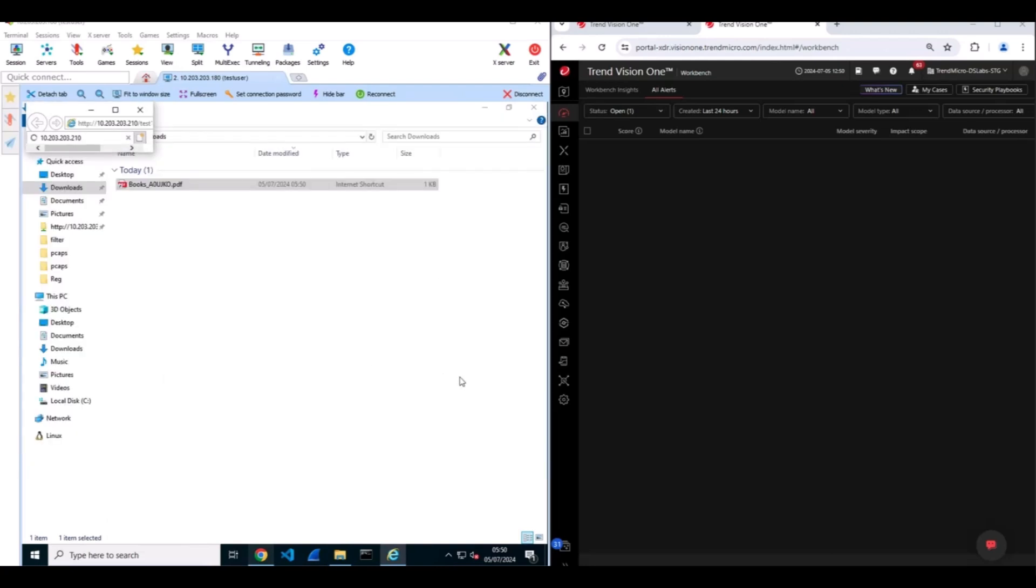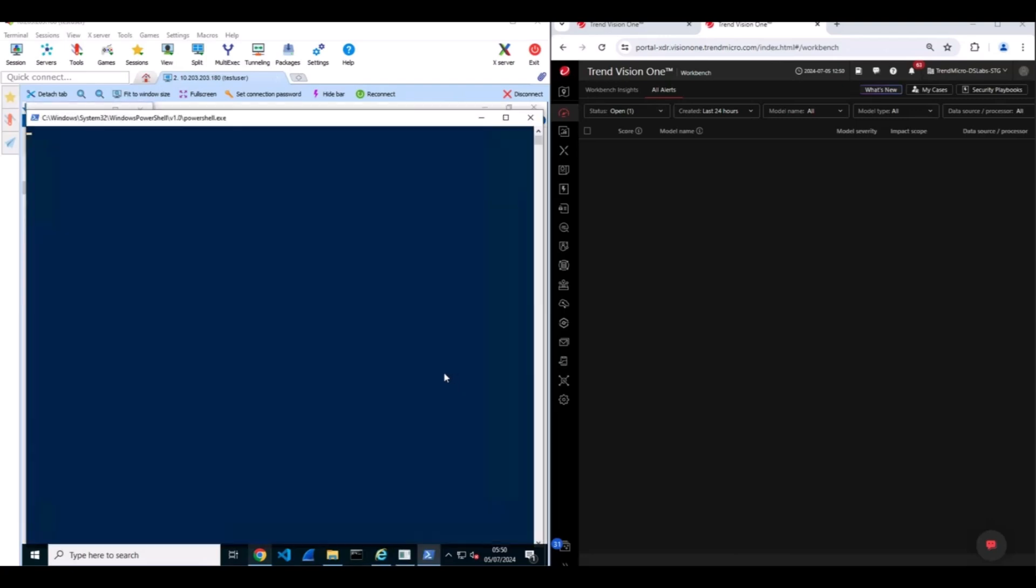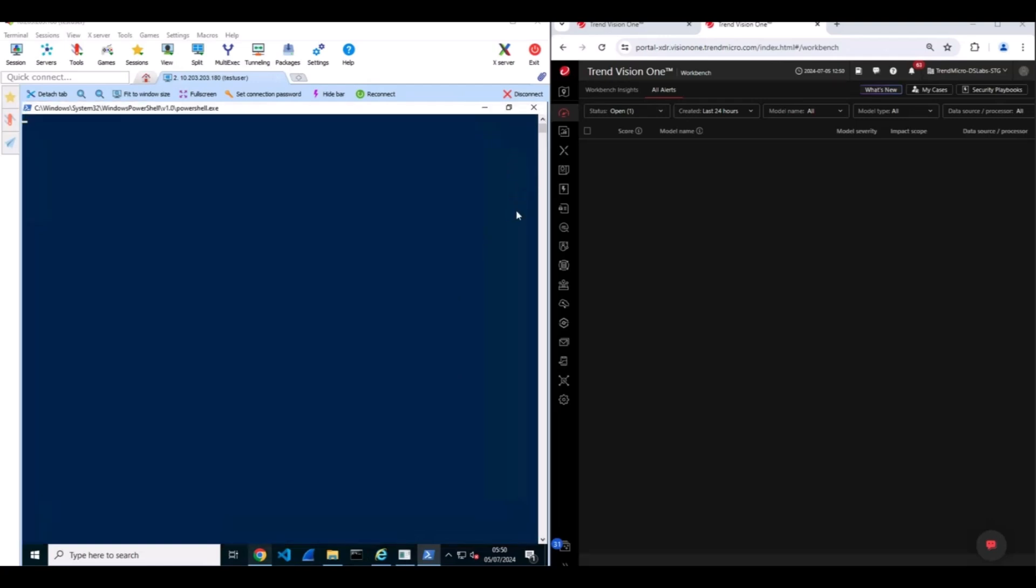Once the HTML application is open, VBScript is used to download a PowerShell payload. In the wild sample, the final stage is the Atlantida Stealer, which allows threat actors to steal sensitive information and victim screenshots.